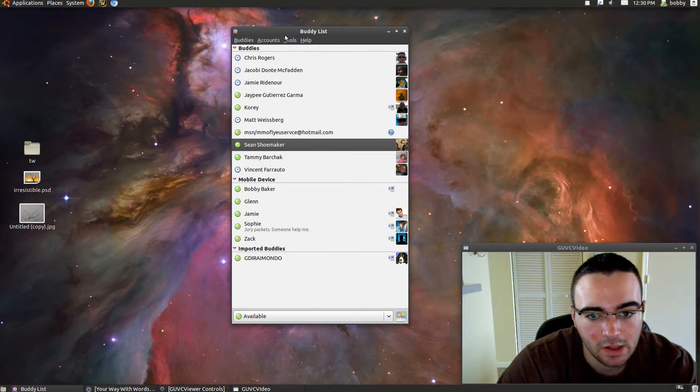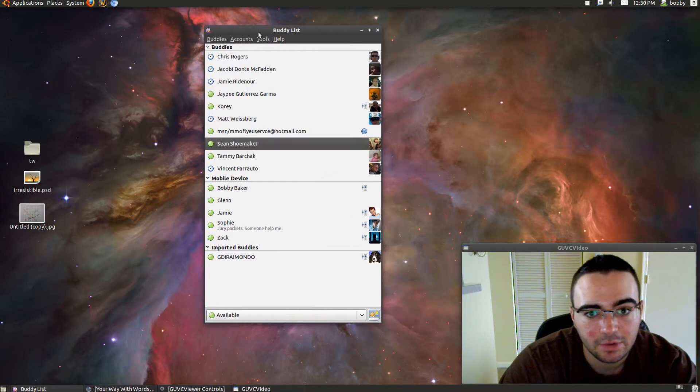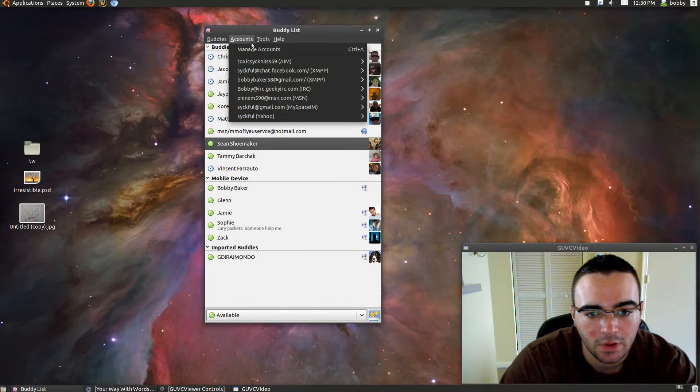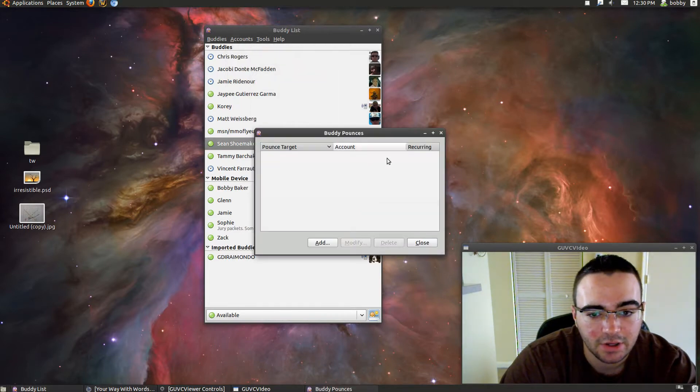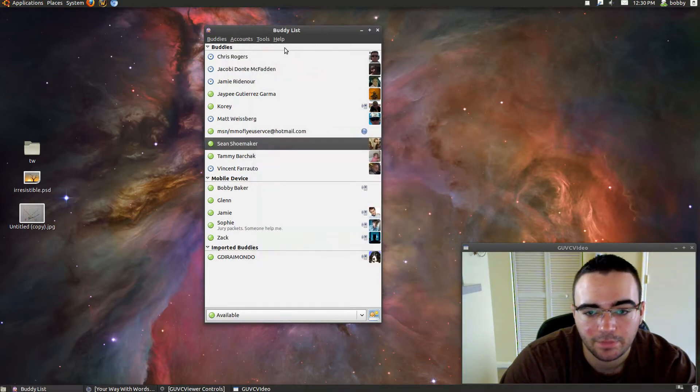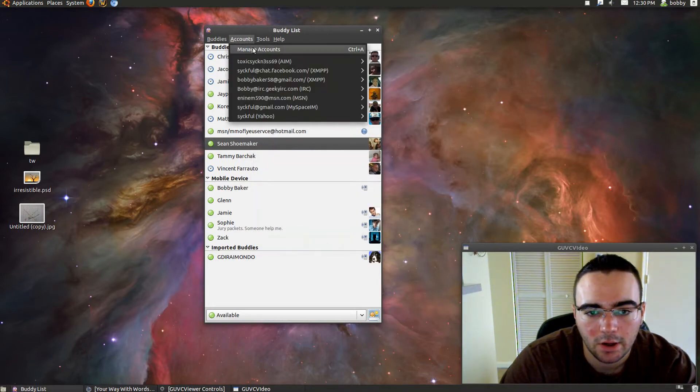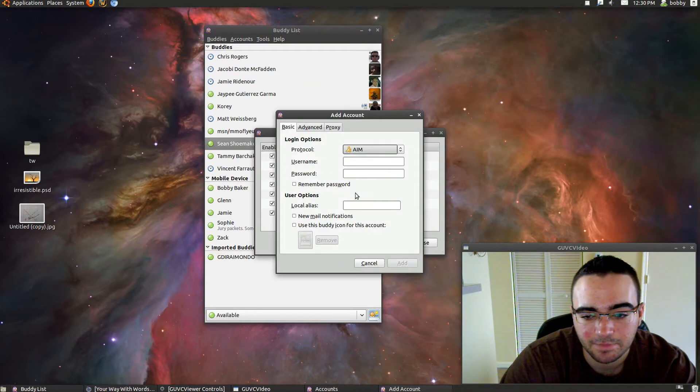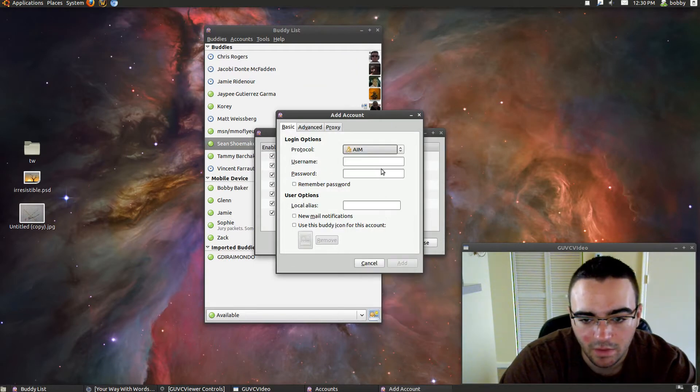It supports multiple protocols like MSN, AIM, Google Talk, Facebook, MySpace, all of them.